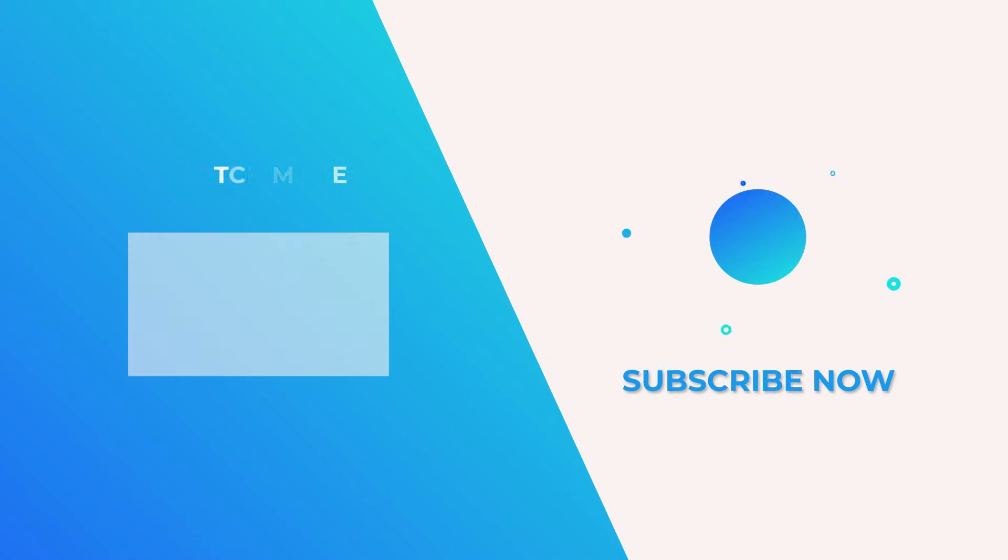That's all for how to reset your Reolink NVR. For more helpful tips, please subscribe to the Reolink channel or click another video to keep watching.